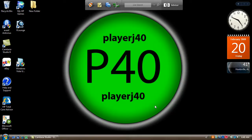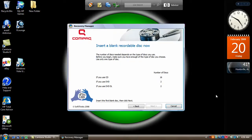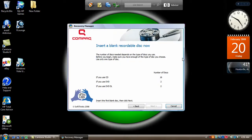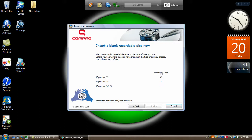Click next. And then this will pop up and it'll tell you different stuff. It says if you use CDs it'll take 16 discs. If you use DVDs it'll take 2 discs. If you use DVD DLs it'll take 2 discs.